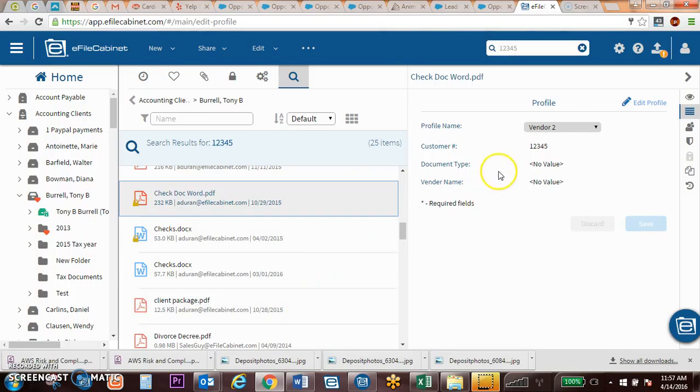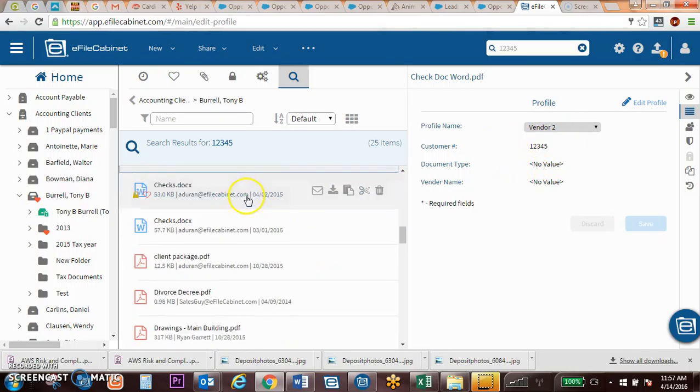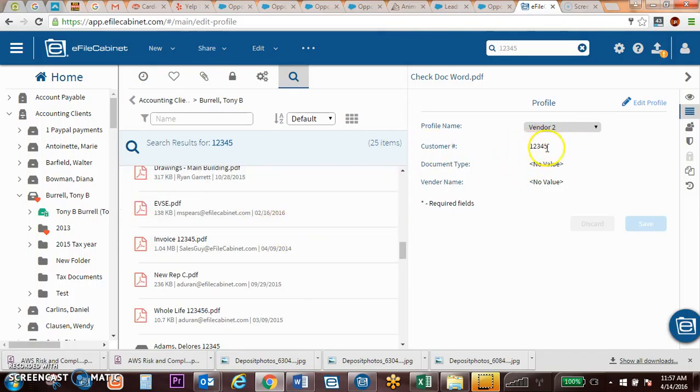So we're able to come in and find that 12345. Any of these documents that have been saved with that customer number shows up in here.